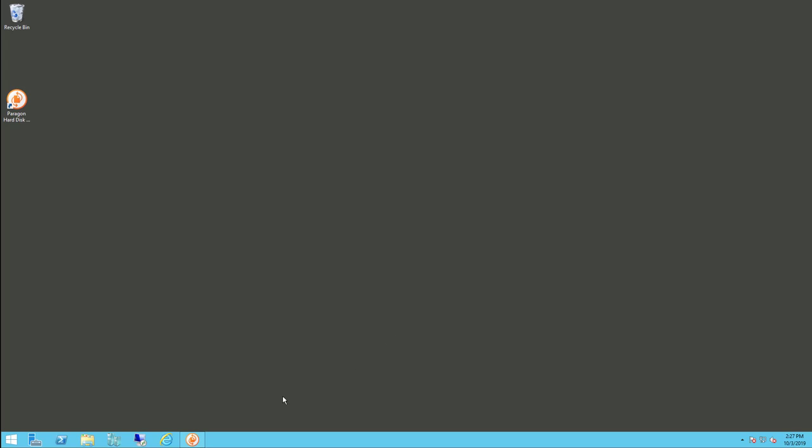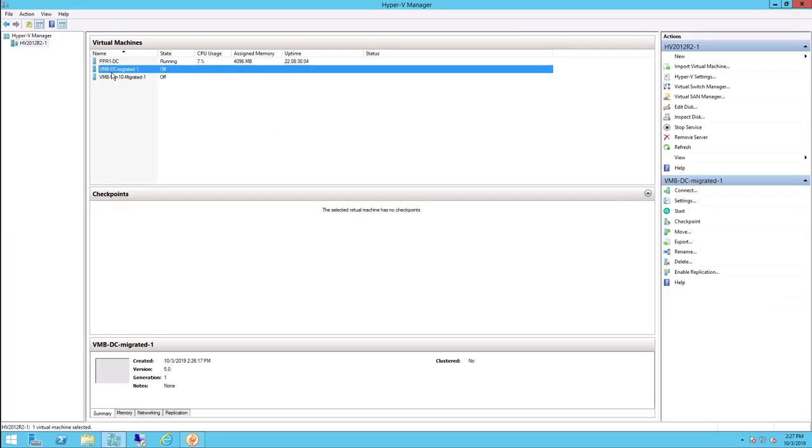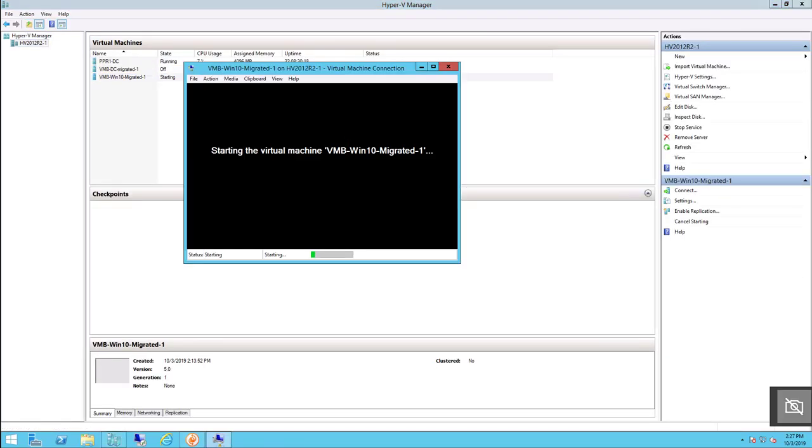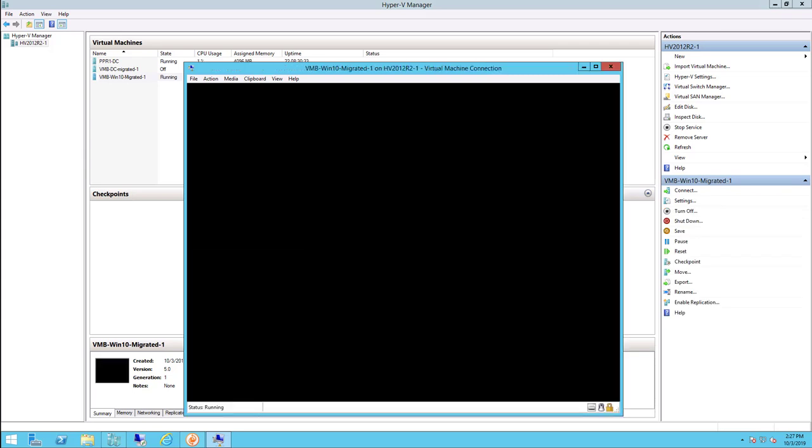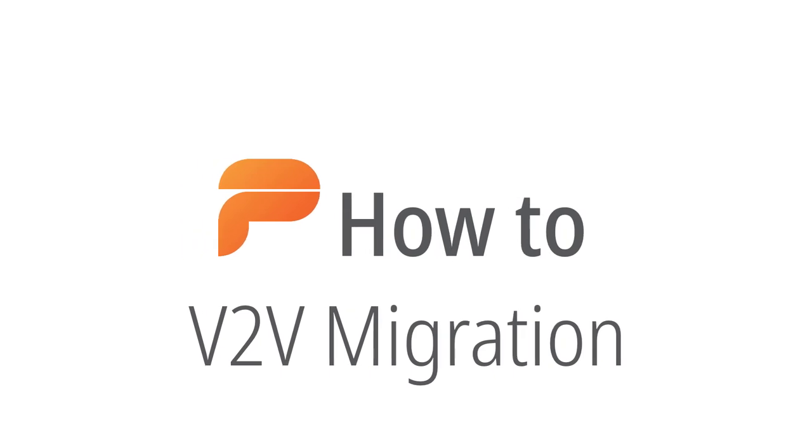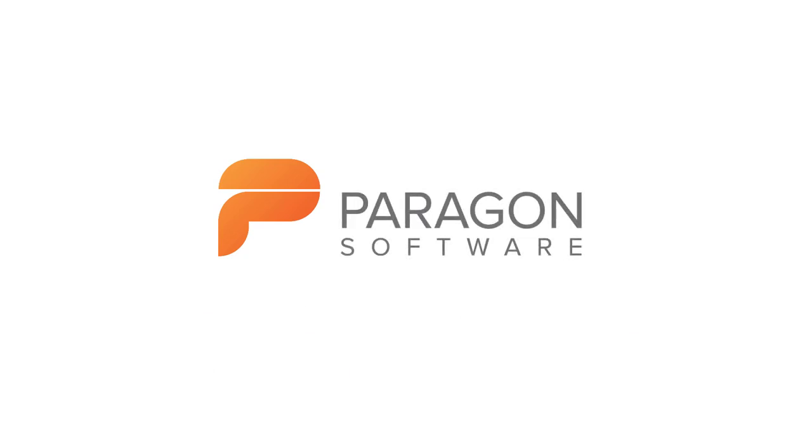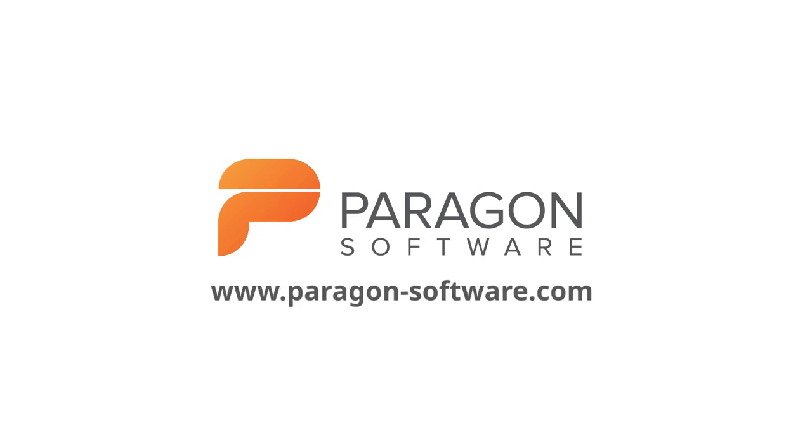Now we can go into our Hyper-V manager and power on and manage any of our migrated virtual machines. This concludes Paragon's how-to V2V migration from ESXi to Hyper-V. For more information about Paragon's Hard Disk Manager and any of our other products, visit www.paragon-software.com, and for other how-to videos, please visit the Paragon Software YouTube channel.